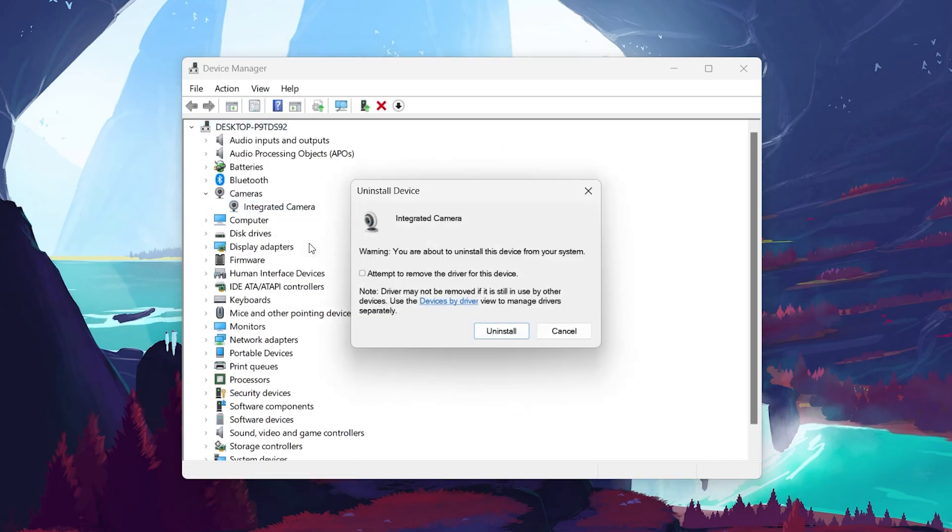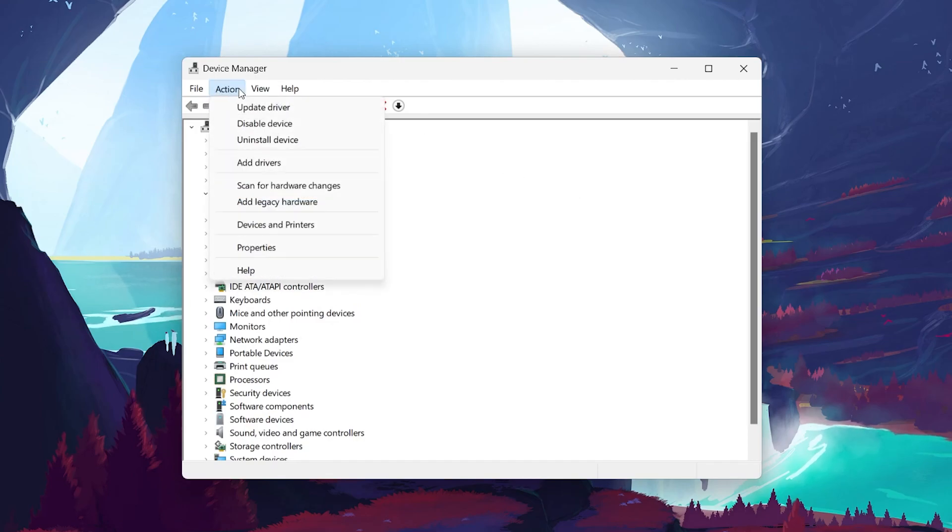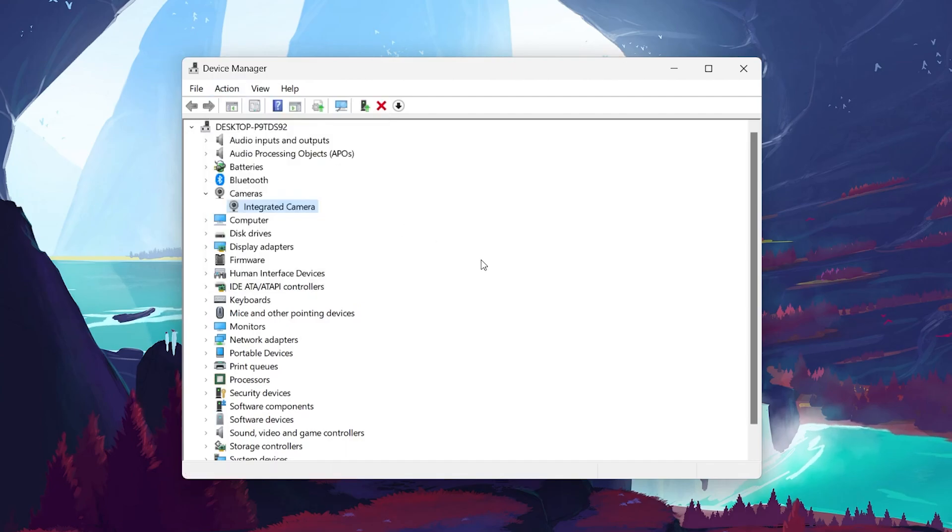In the pop-up window, leave the checkbox unchecked and select Uninstall. Once the camera device driver is uninstalled, head over to the Actions tab and click to open a drop-down menu. Select Scan for Hardware Changes and the updated camera driver will be installed.